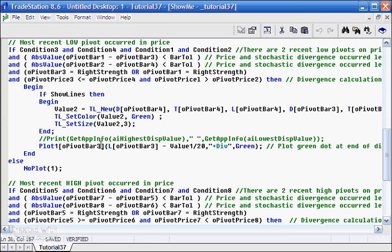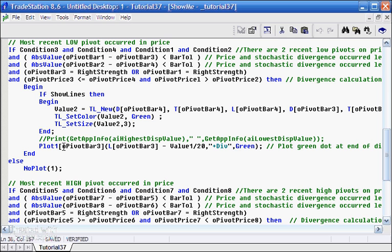Firstly, within the square brackets, this is telling the plot how many bars ago to do the dot. Now remember with a pivot, we have to have a certain number of bars to the right before we know it's a pivot. The minimum of those is one, but it could be more. So what we need to do is plot the line historically at pivot bar three number of bars ago.